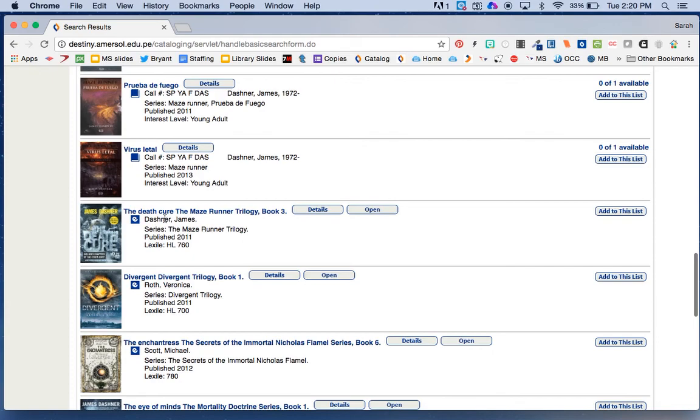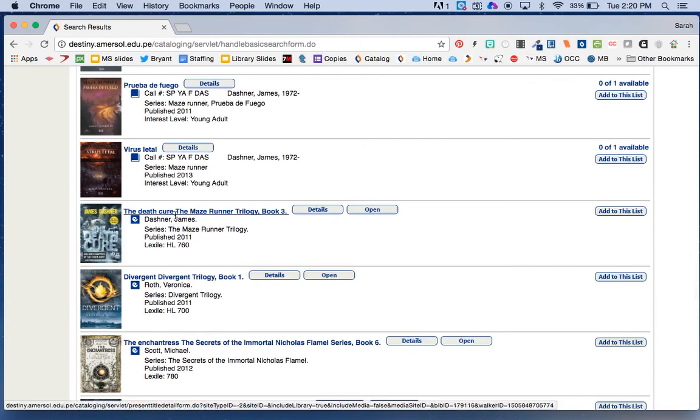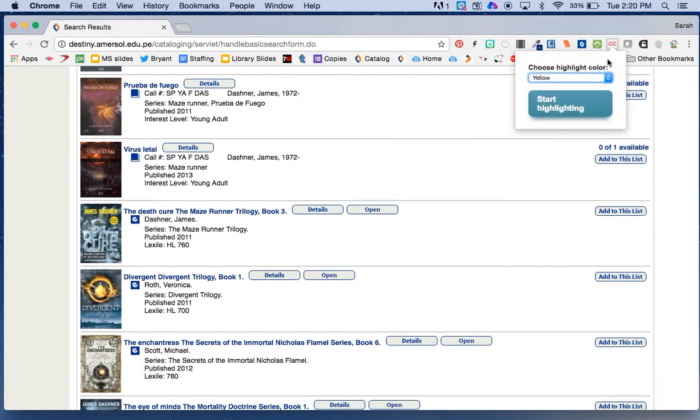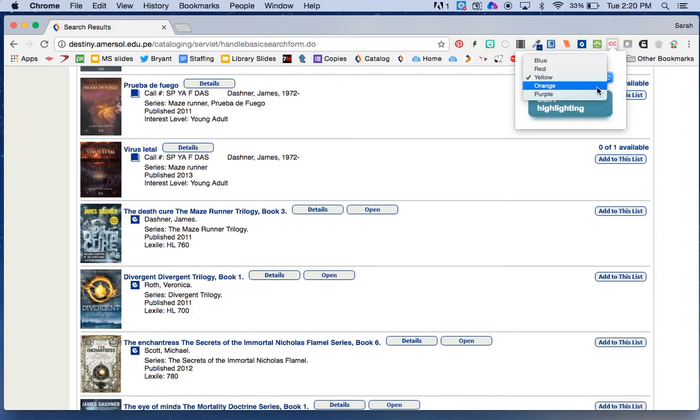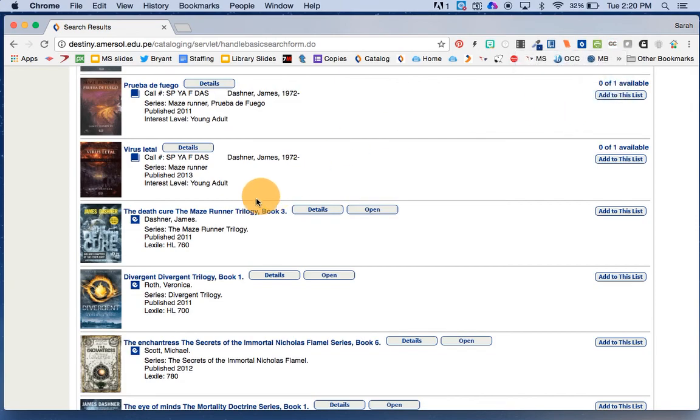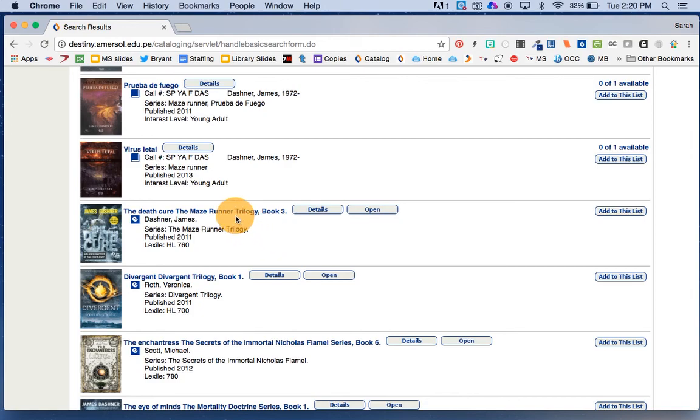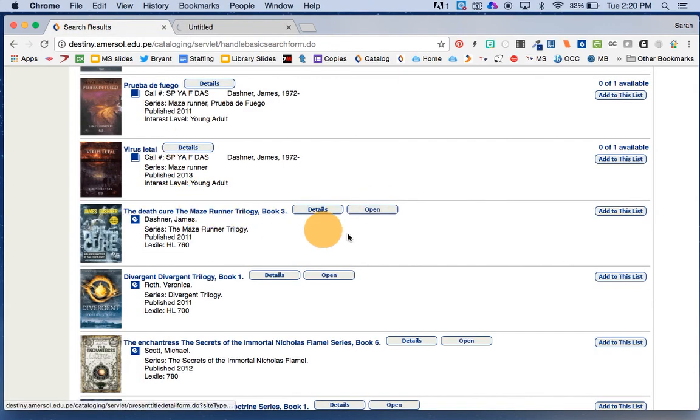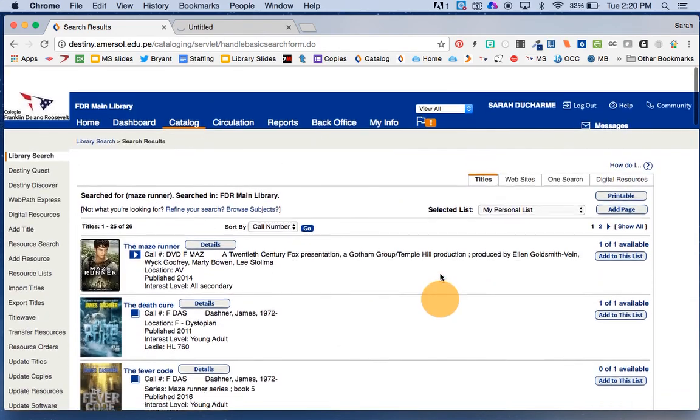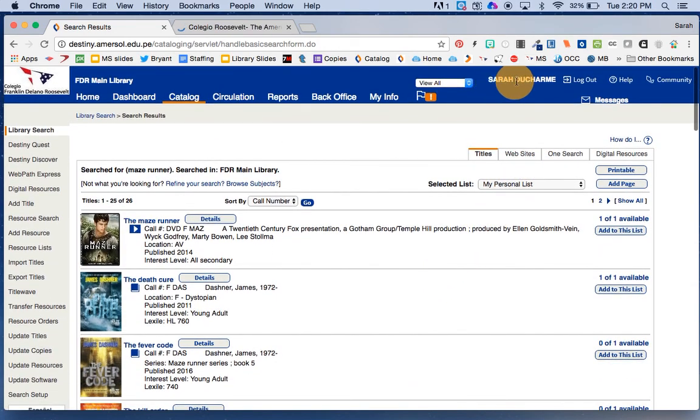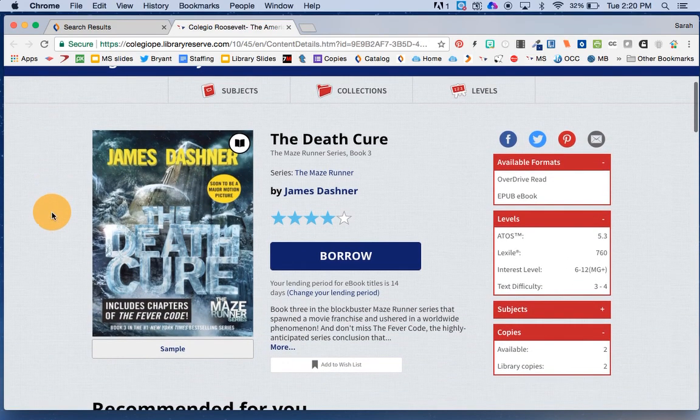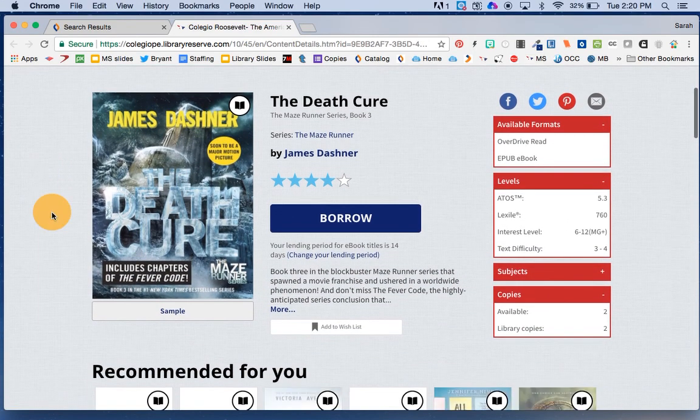Here's another one in the Maze Runner trilogy. This one, however, doesn't say anywhere here that it's on the Kindle. So where is this book? I can choose Open, and I am going to be taken out of our catalog and into our OverDrive system only because I'm already logged in. So it goes out of Destiny and into OverDrive, and here's the book that I want right here.